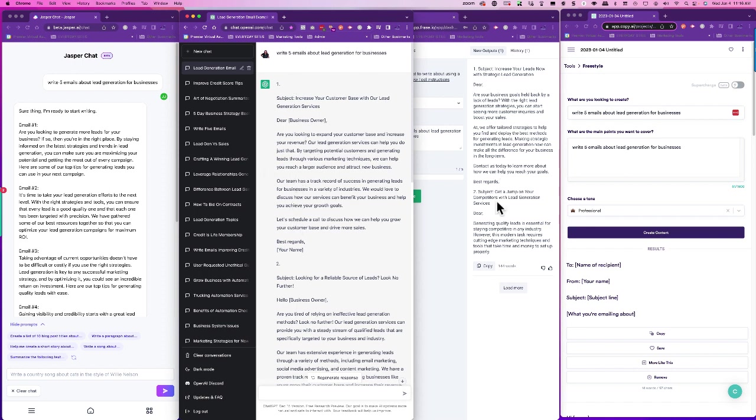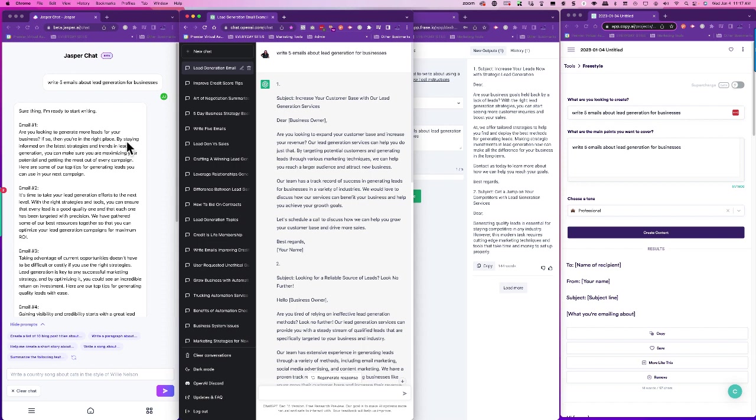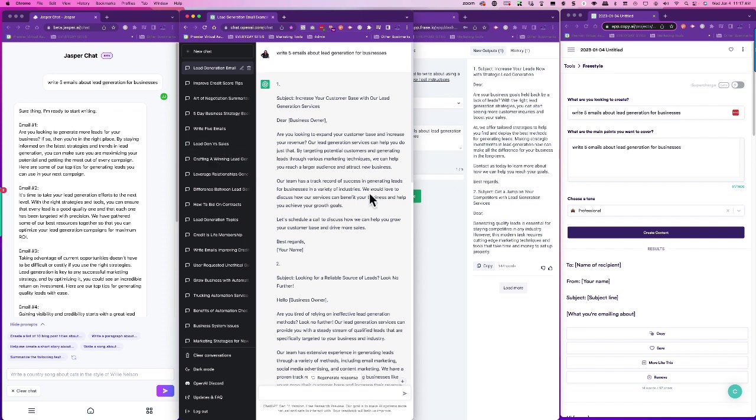Increase your leads now with strategic lead generation. This is more on what I was looking for. Are your business goals held back by a lack of leads? With the right lead generation strategies you can start seeing more customers. If so, you're in the right place by standing for—so we just want to—people always say, well what if it duplicated, write the same thing it wrote for me for somebody else? Well, we put the same thing in each one of these. As you see, each one of them wrote something different and none of them are repeating. So that's always a question, like what if they write—I've put the same thing in and they write the exact same thing. They're not. So it says at blah blah blah. So this is still talking about lead generation services.